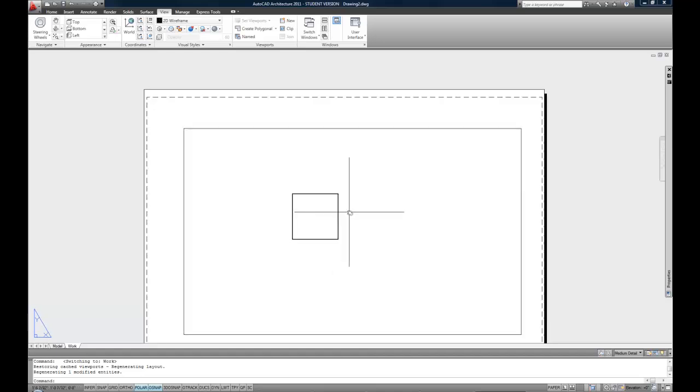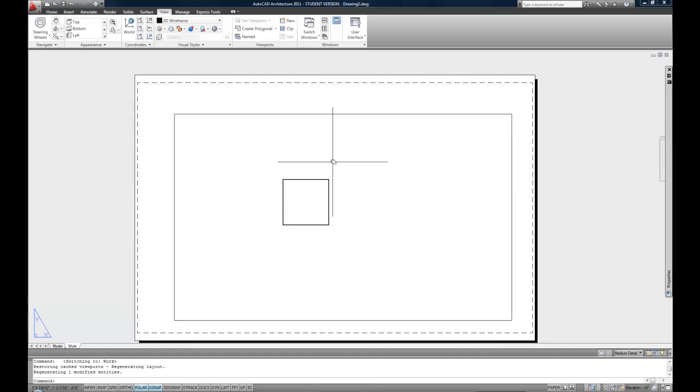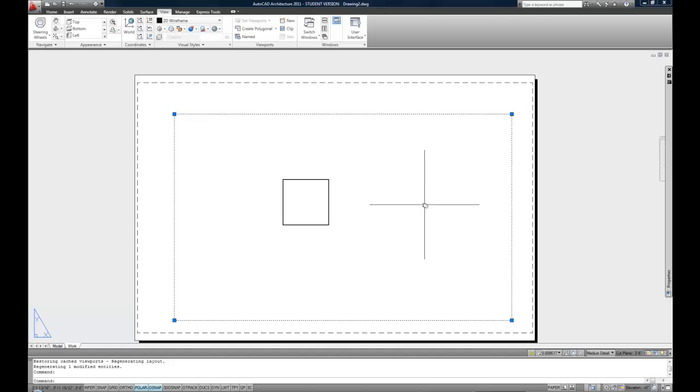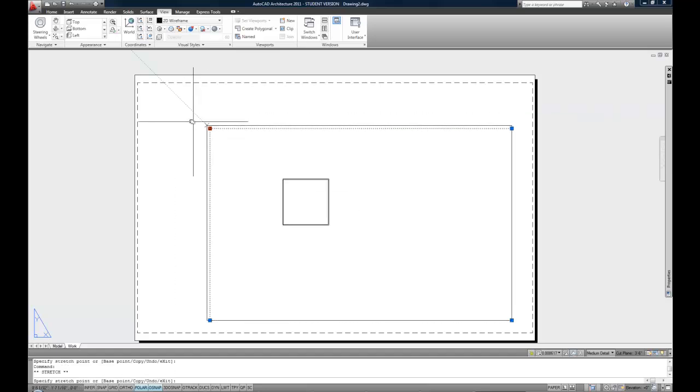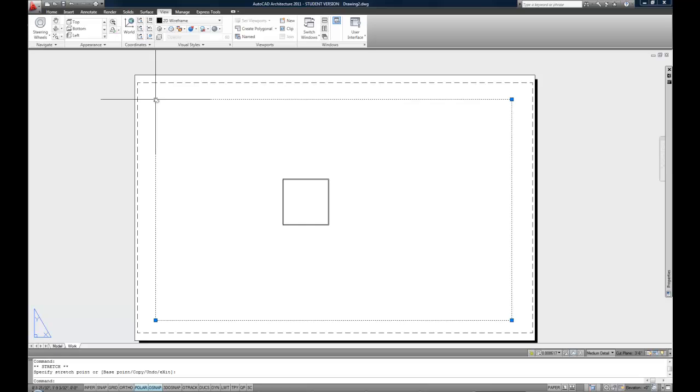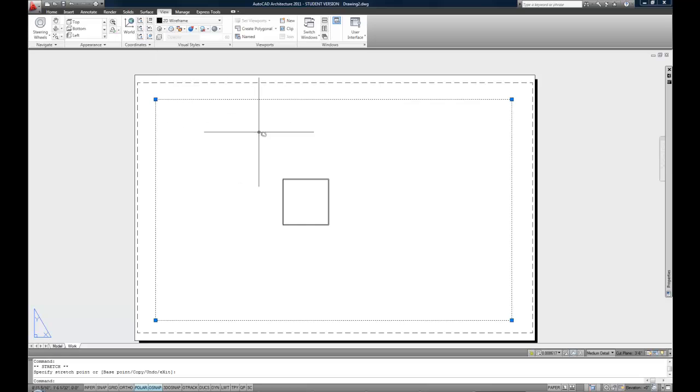The viewport is an actual object. So you can always select that, and that's how I started was deleting them, just to start fresh so that everybody would be on the same page. If you needed to, you can pull the grips in order to change the size, change the shape, in order to control where it goes on your paper.